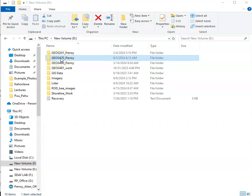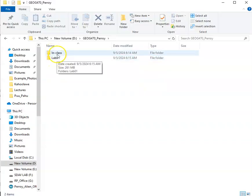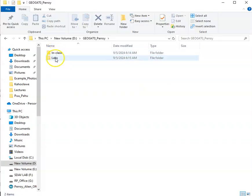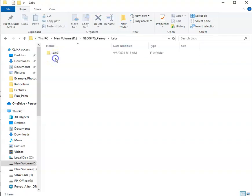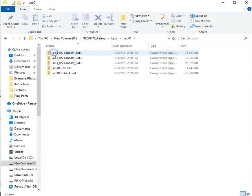In this case I'm using GEOG 470 Peroy. Inside here I've created a couple different subfolders—one for in-class assignments and one for labs. That's what we're focusing on. I've created another subfolder called Lab 01, and the data are well organized. I've already placed the zipped files that I downloaded from the Lima site.